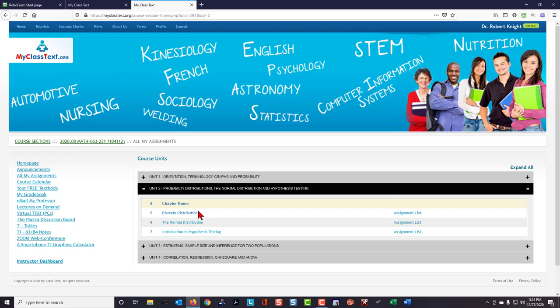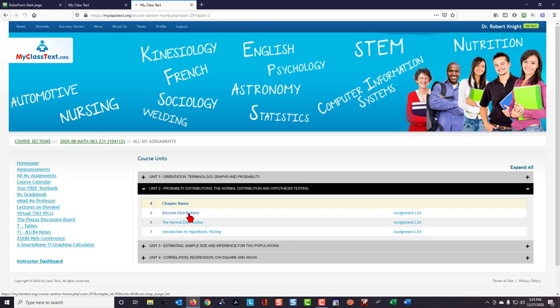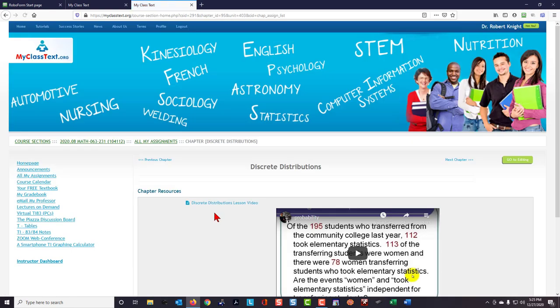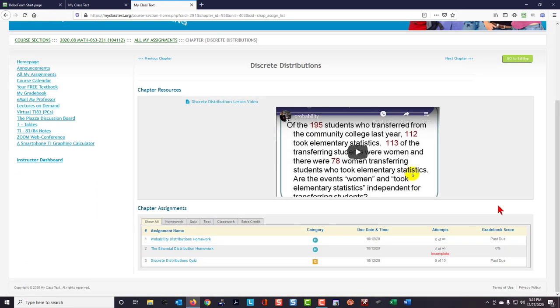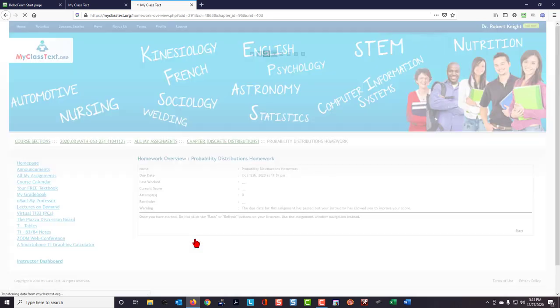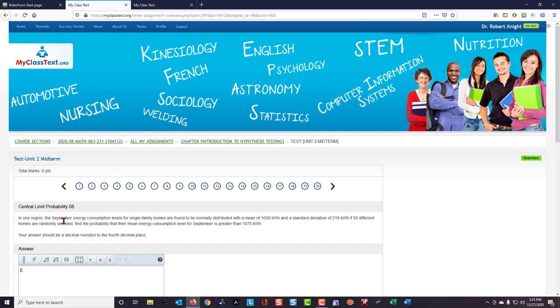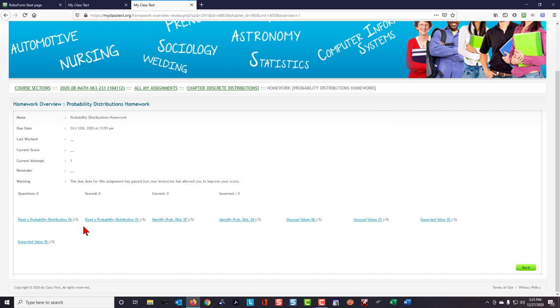But I know it's going to be in this unit two somewhere, so I'm going to open up the Discrete Distributions chapter, and down at the bottom, I'm going to look at the Binomial Distributions homework. I'm going to improve my score, and I'm going to look through these titles, these question identifiers, to see if I can find the question identifier that comes close to matching the Central Limit Probability 08 identifier.